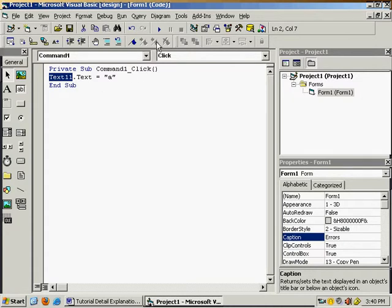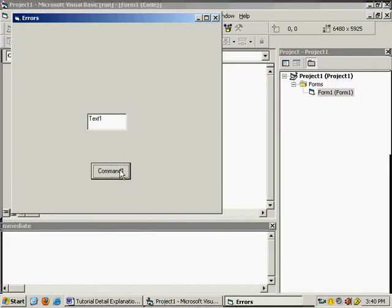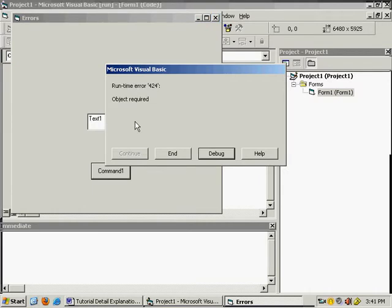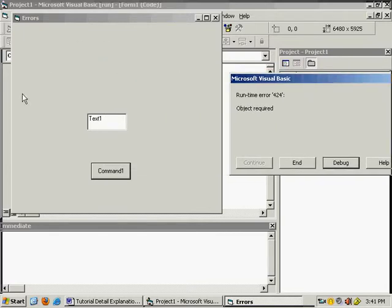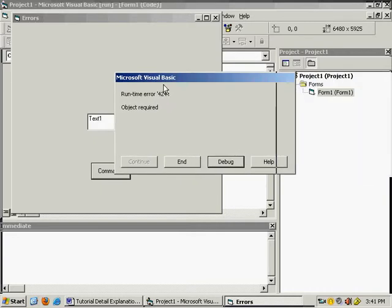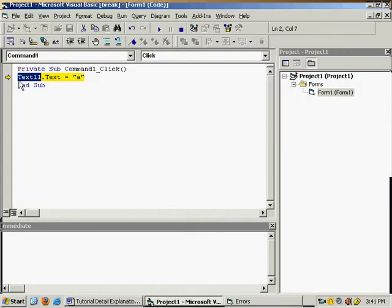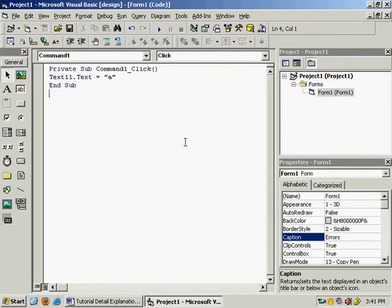Suppose by mistake you write 'Text11' — it means this control doesn't exist; there is no text box with the name Text11. Start the program and as you press the command button, the message 'object required' comes. Object required means there is no text box with the name Text11 — you can see in this whole form there is only one text box. As you press debug, it takes you to that line highlighted in yellow, so you can understand there is some problem in that line.